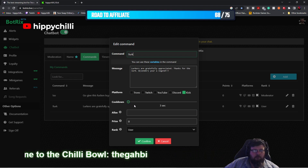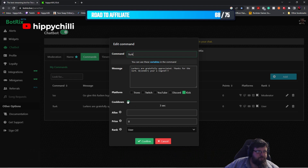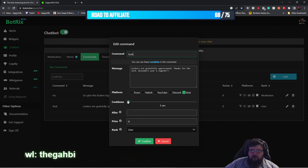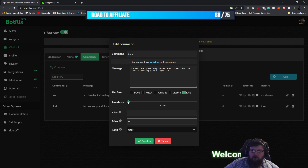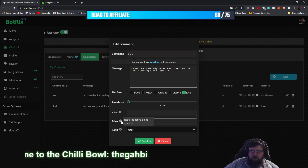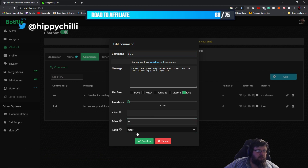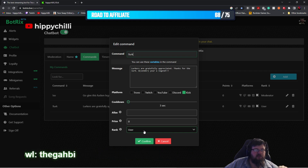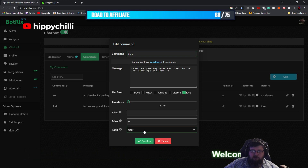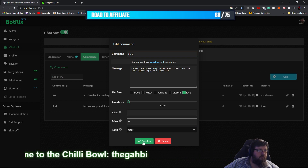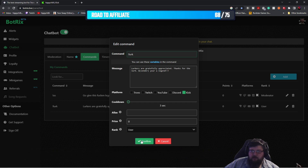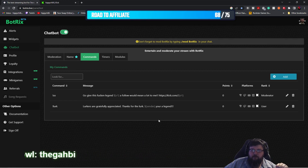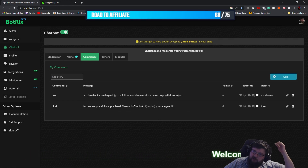For the cooldown, you want to leave it at the default of around three seconds so it doesn't get too spammy — there's a little bit of a break in between — but you can change it, it's up to you. The rank you want is User, and by default it should already be on User, but just double check that before you click Confirm. So click Confirm and it will save to your commands list.